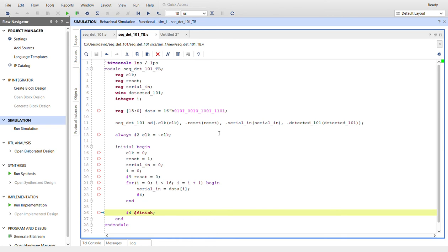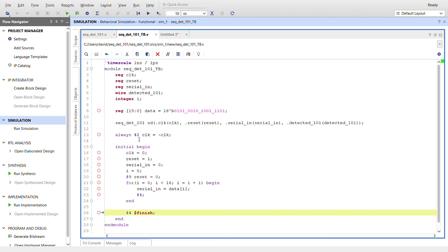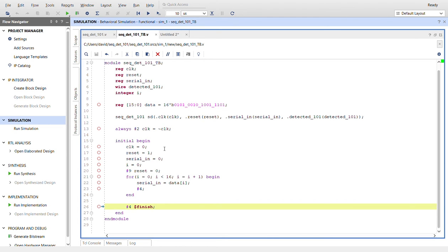Here I create the clock, so we have a clock of period of four simulation ticks. Every two ticks we will go not clock. Here, initialize all the registers.